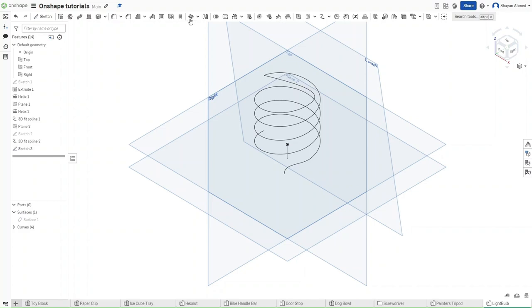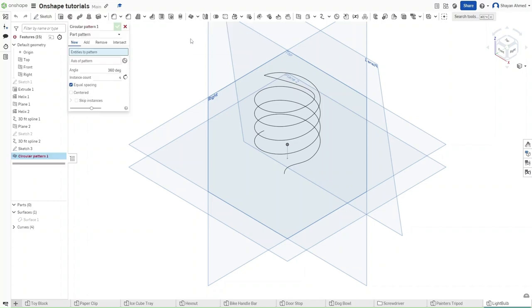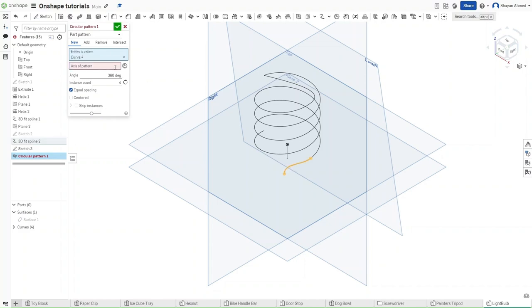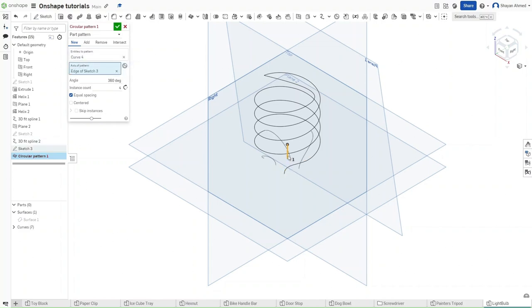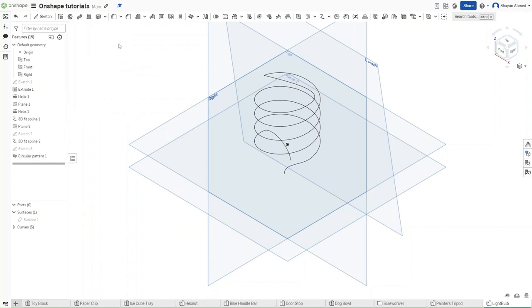Now go up here and click on the circular pattern feature to pattern this feature right here. For the axis of pattern, select this line that we just created. For the instant count, you want it to be 2. For the angles, you want it to be 360, and then confirm.